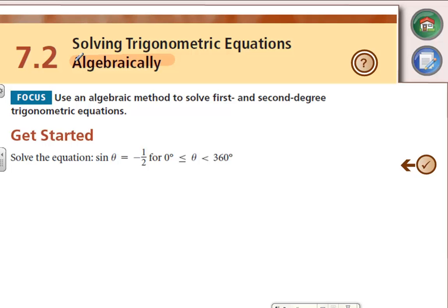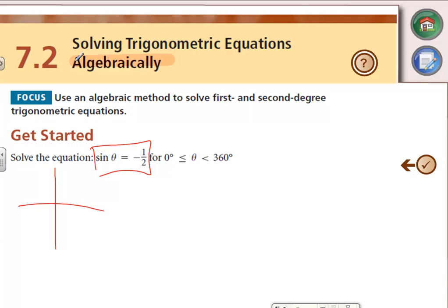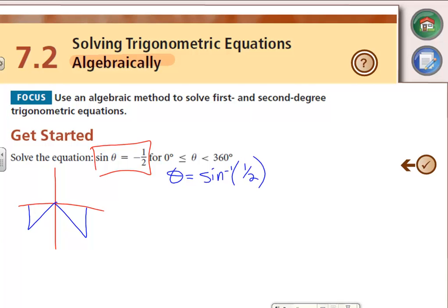Let's review what we've already done in Chapter 6: solving sine of theta equals negative one half. Because sine is negative, it's going to be in Quadrant 3 or 4. We can go straight to our unit circle, use reference triangles, or use the inverse sine of positive one half to get the reference angle. I'm going to go straight to the unit circle.